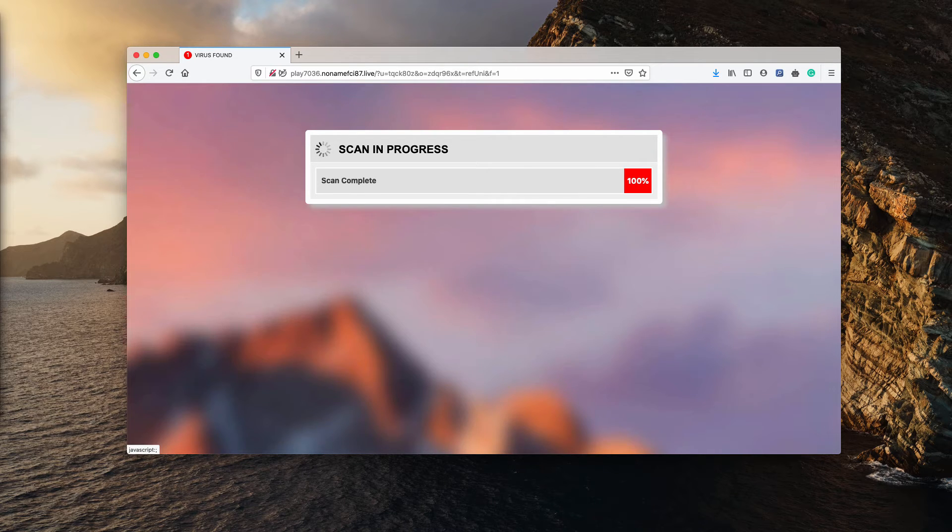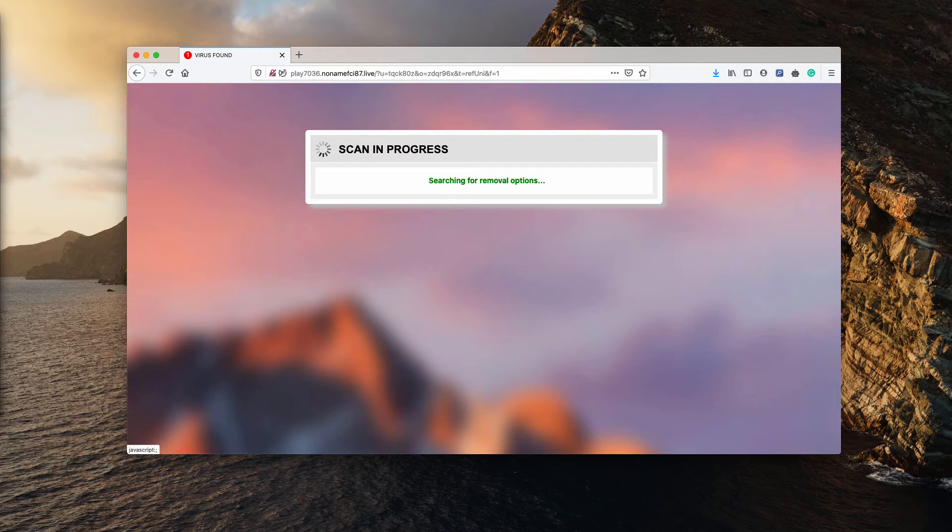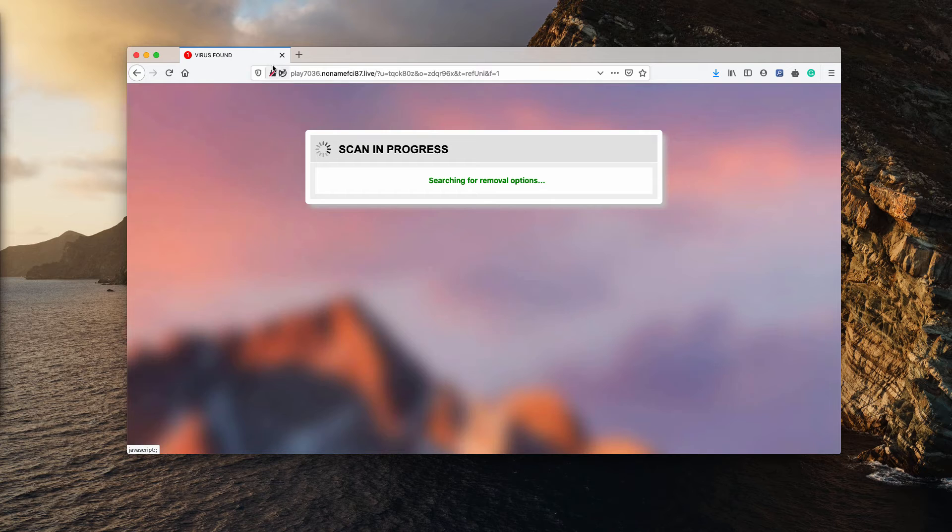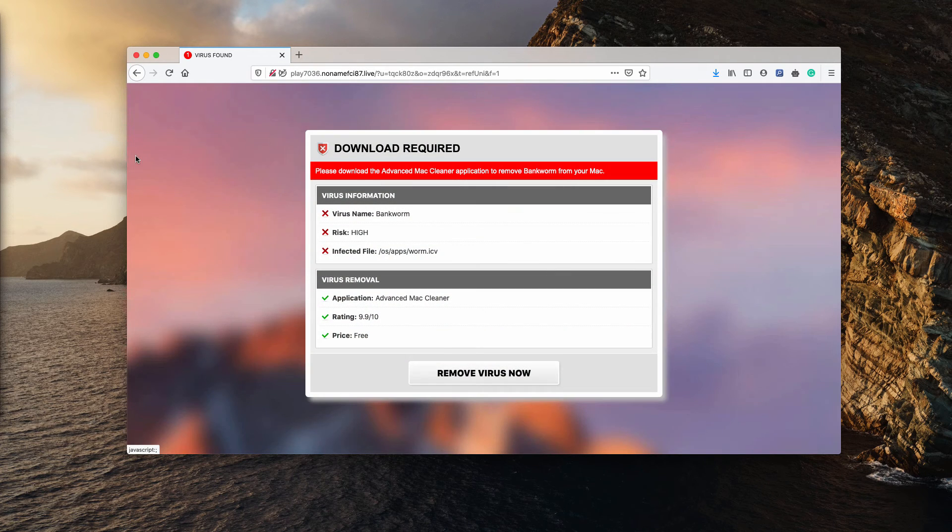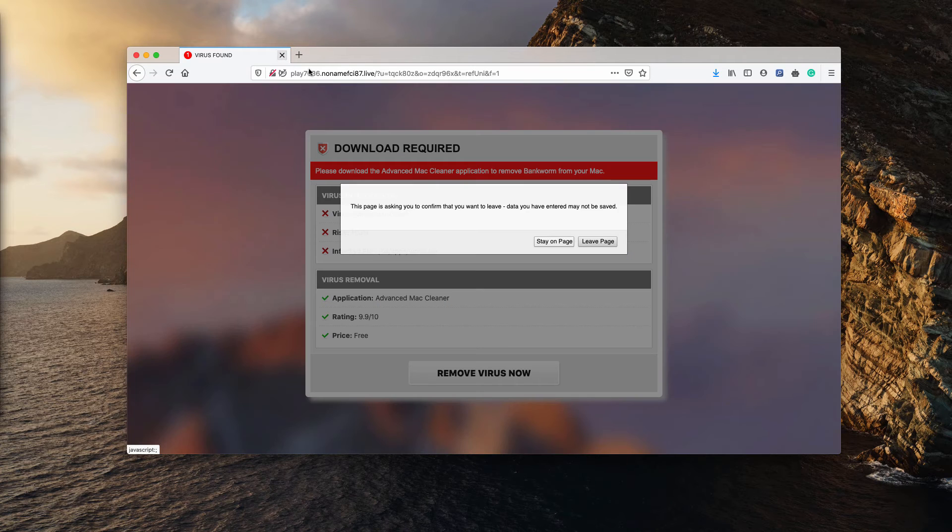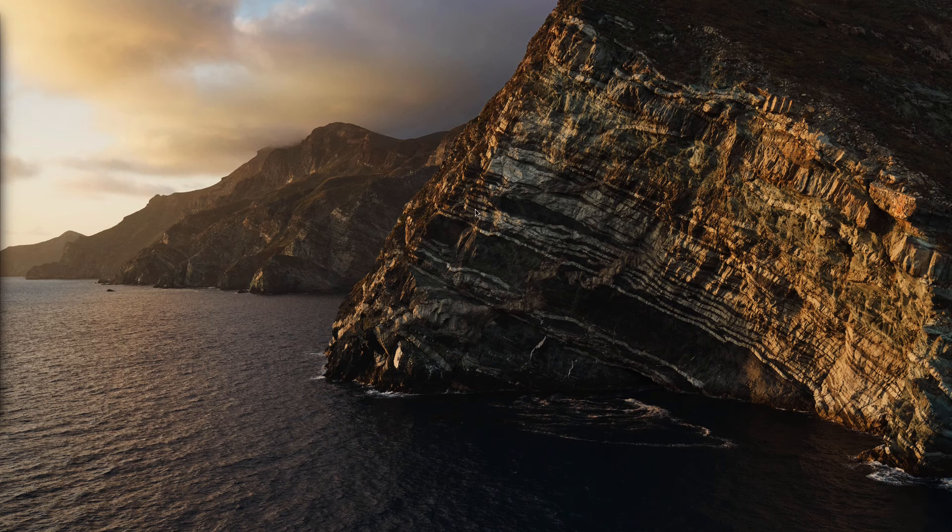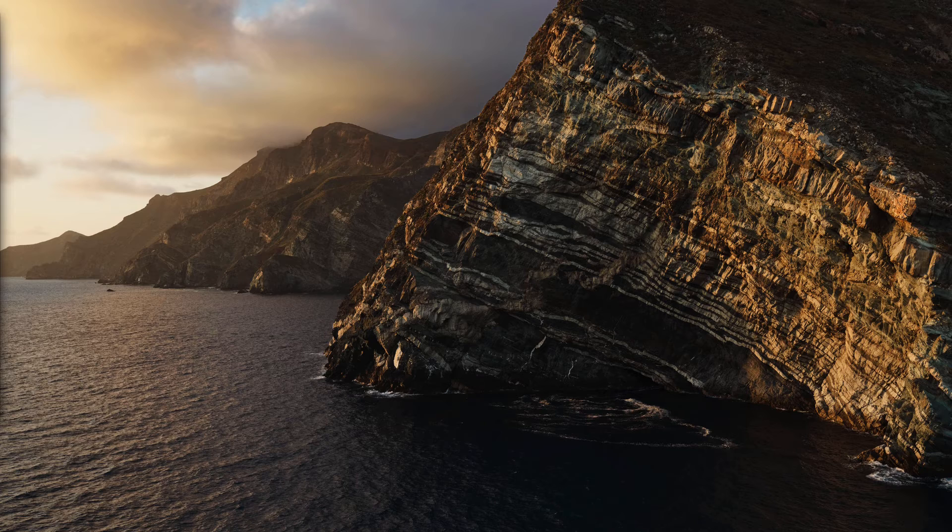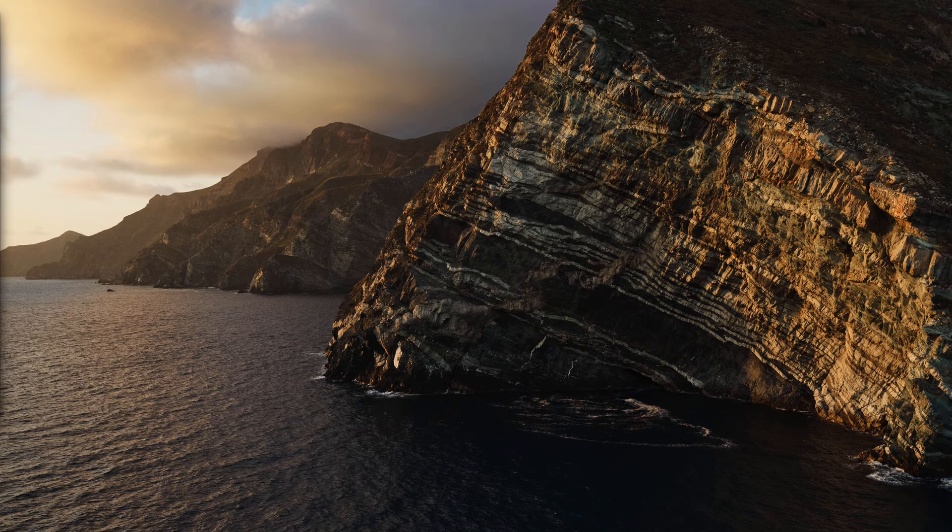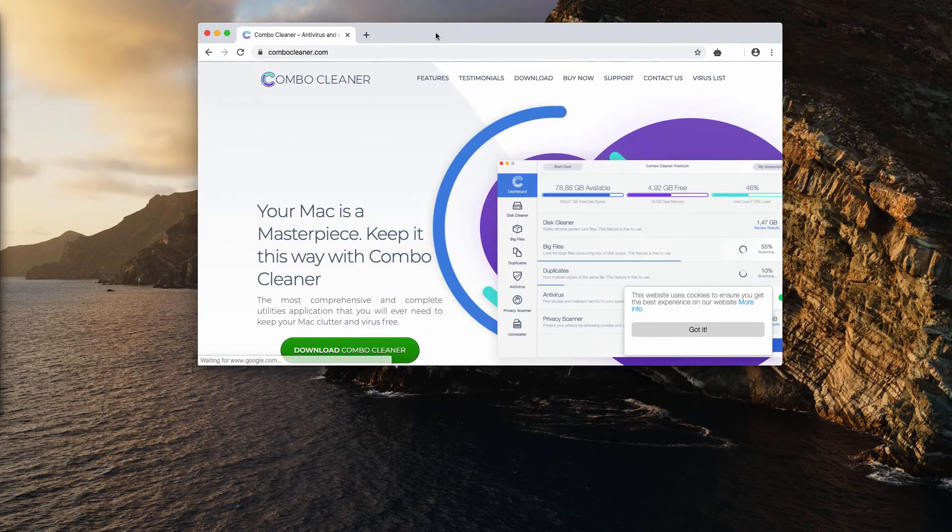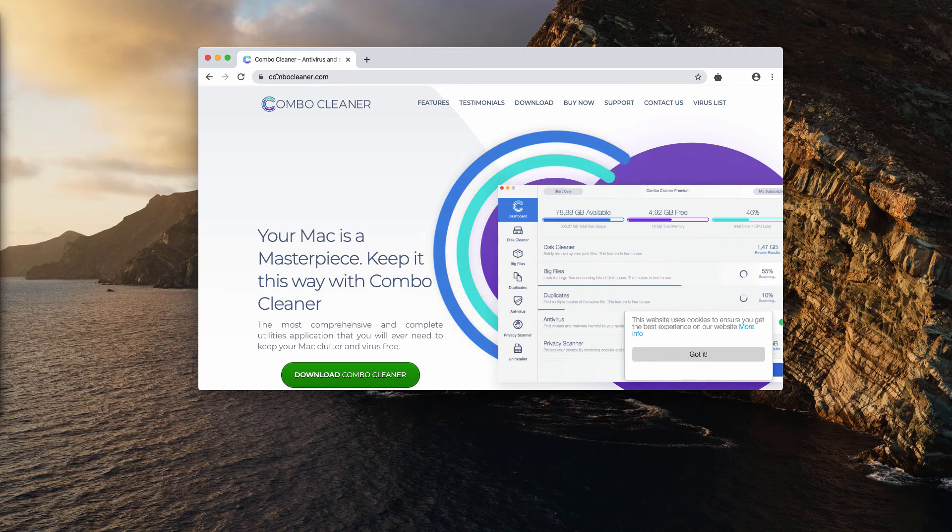So you should not trust these alerts, and instead you should actually close this window completely. I also recommend that you scan your Mac computer with a program called Combo Cleaner.